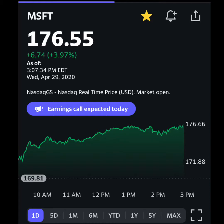At the bottom of the screen you can see you can track how the stock has been doing over the last one day, five days, one month, and so on, up to the maximum of when the company went public.